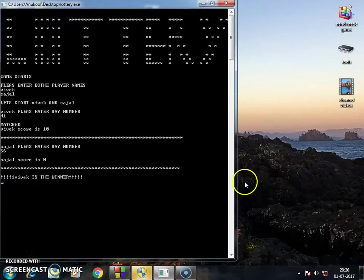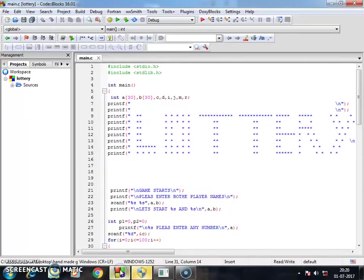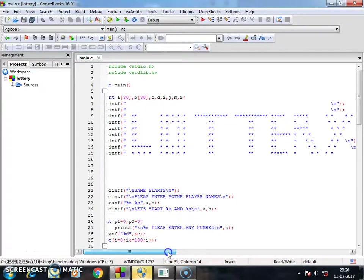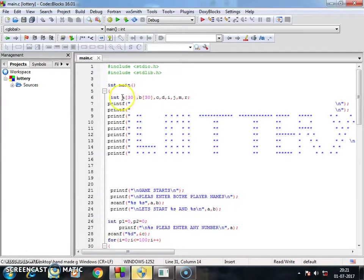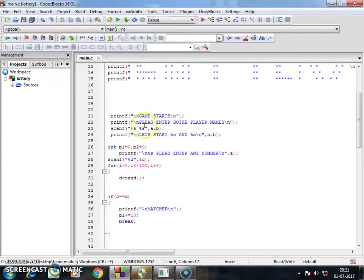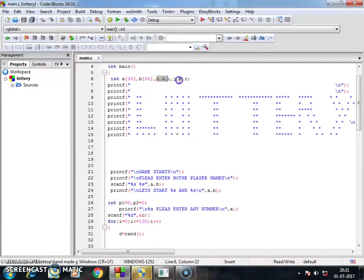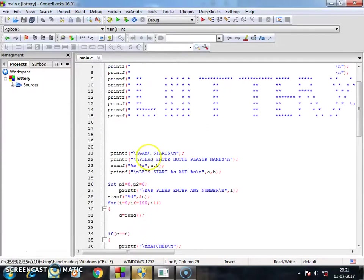So now let's go to the coding part. But I hope you have the basic programming language knowledge. I created two variables here to get the names of the player, and other variables I will explain you later.